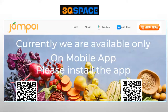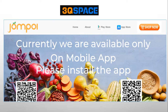3Qspace also promotes an e-commerce platform called Jempoi. Jempoi helps connect end users to farm produce, and the platform is now operational in India and in UAE.